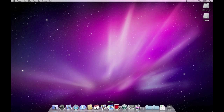iTunes is obviously where you're going to be listening to your music the most. iTunes has actually grown quite a bit — it's not just for music anymore. It also does movies and keeps everything organized for you. We'll get into that quite a bit.